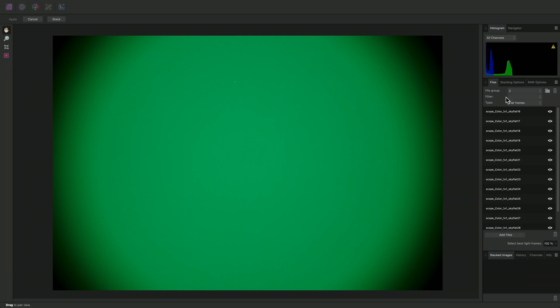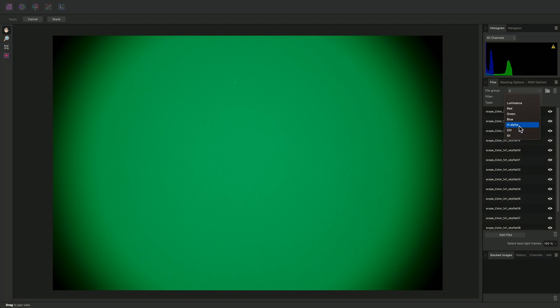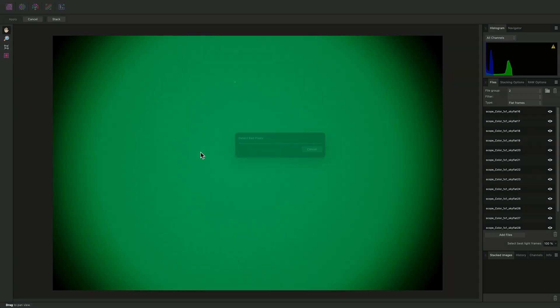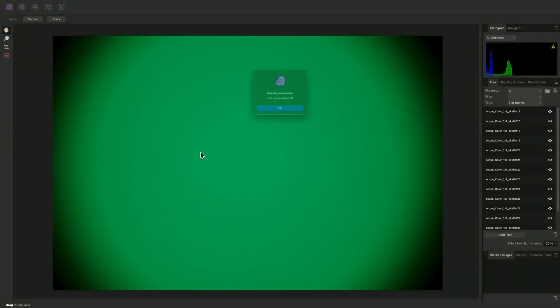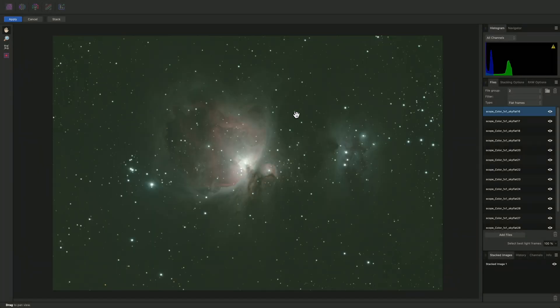If you are working with monochrome data, be sure to tag your data correctly with the appropriate filter, since different sets of data across multiple file groups whose filter option matches will then be stacked together and become one layer. I'll click Stack, and when the stacking process completes, I will have one final stacked layer that combines both sets of data, each calibrated with their own unique set of calibration frames.